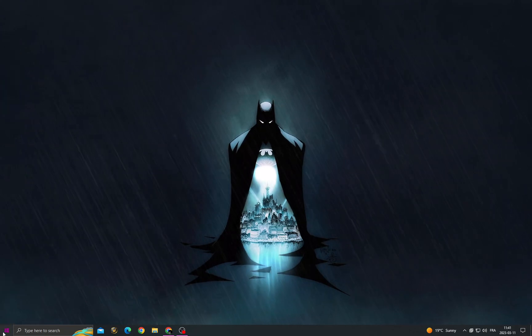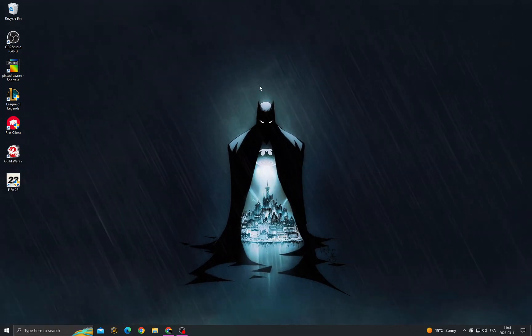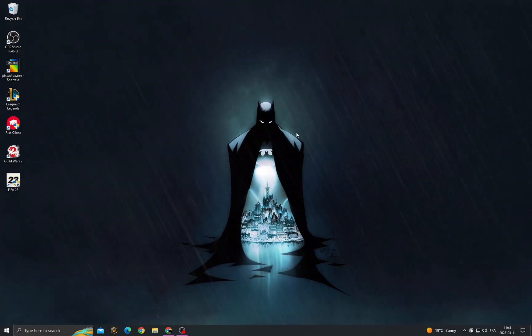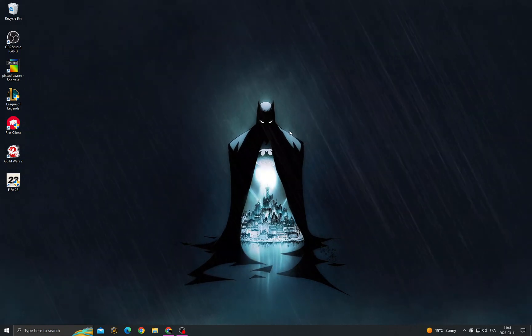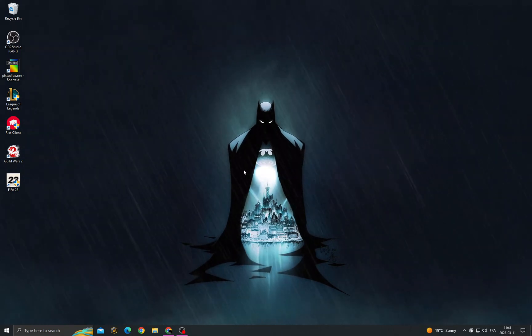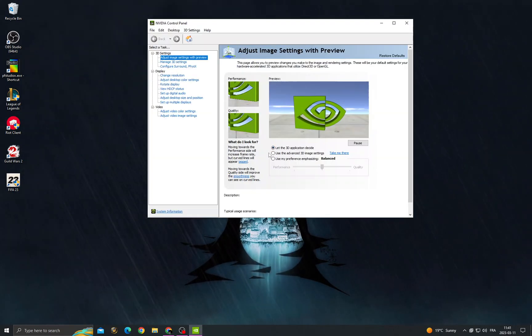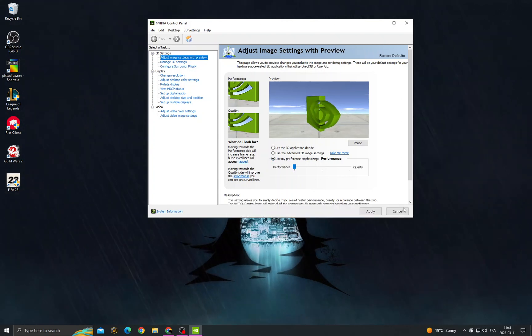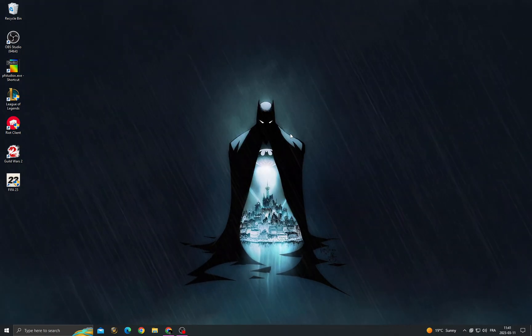And after that, restart your PC. After restarting your PC, right-click on your desktop and open the video control panel. Then click on use my preference, move it to performance, and click apply. And that's it, then your problem must be fixed.